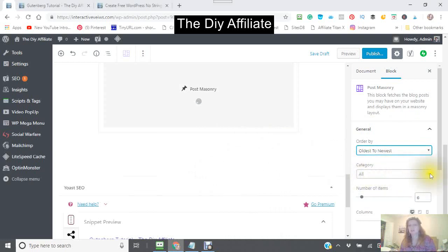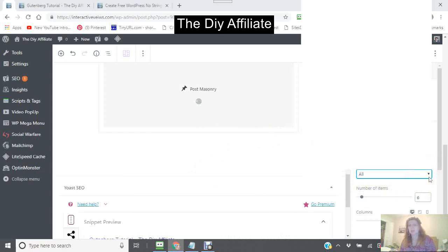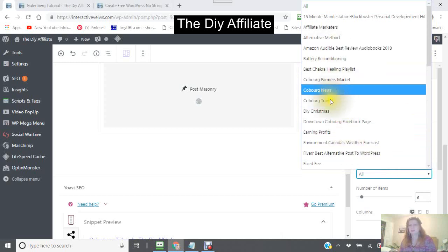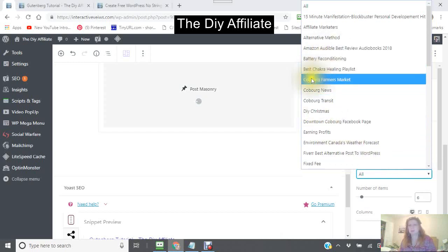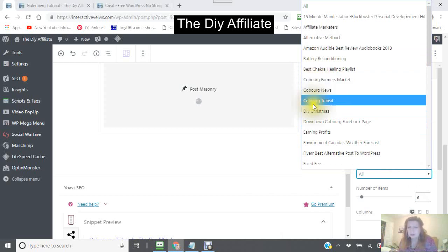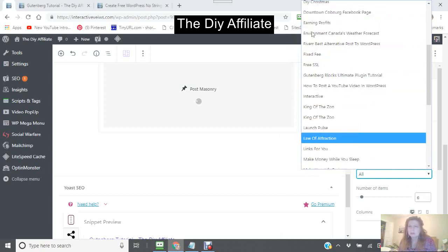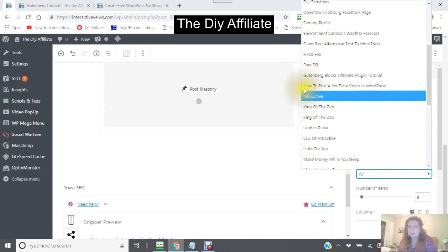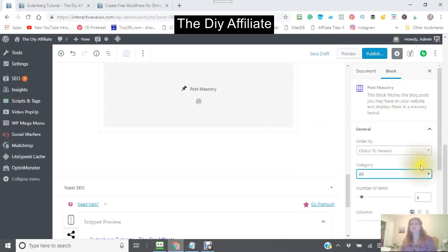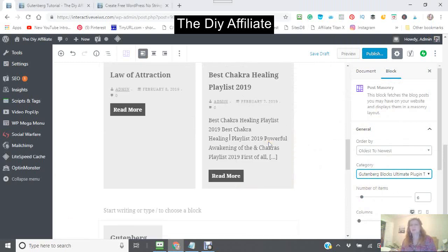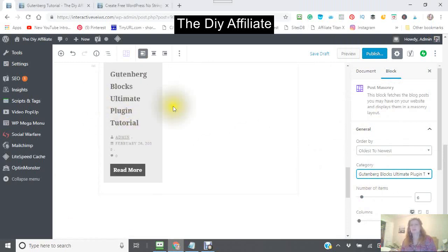You can also change the category. I'm just going to look for my Gutenberg category. Right there — say I just want this category, so it's only going to show that one item. This is my post right here.